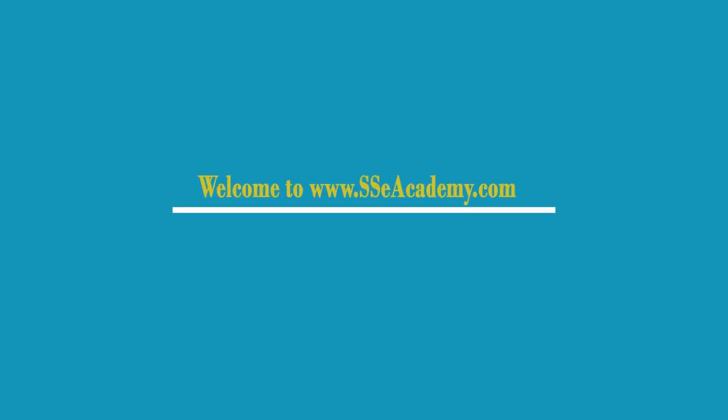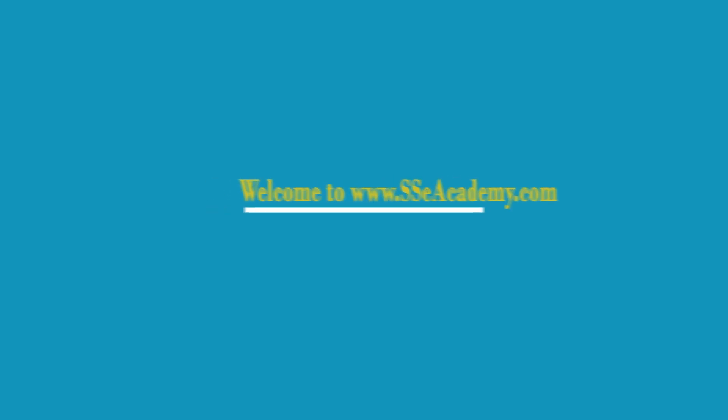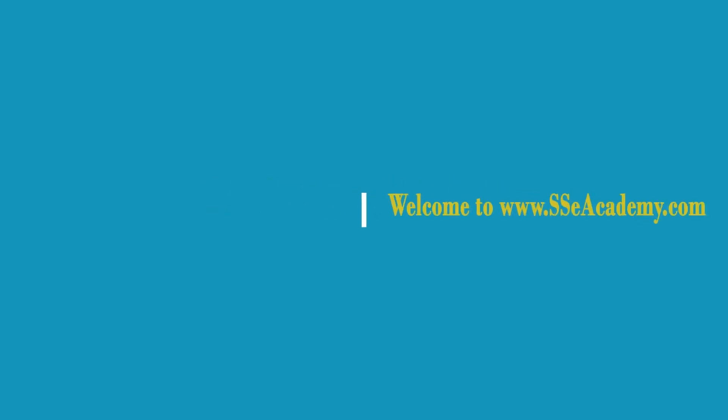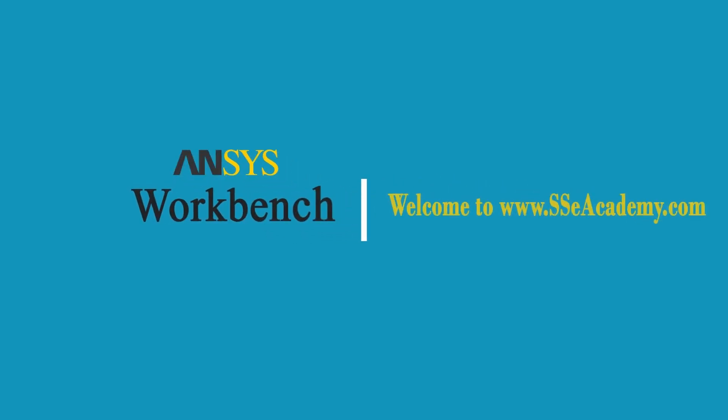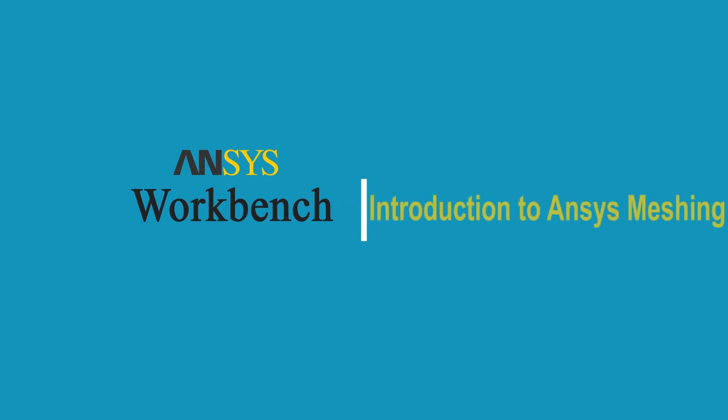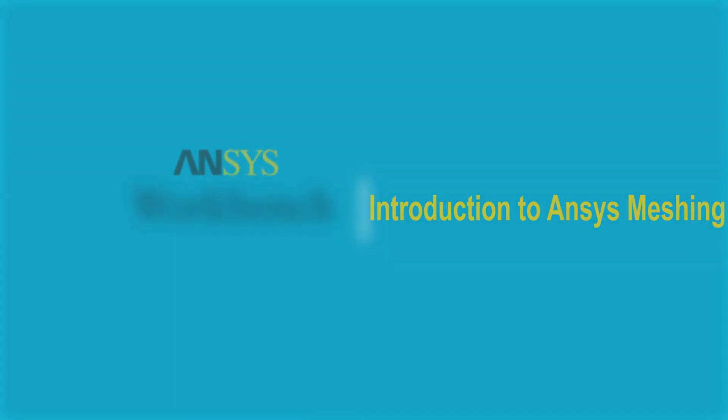Hello guys, welcome to sscacademy.com. In today's lecture we are going to learn about the introduction to ANSYS Meshing.